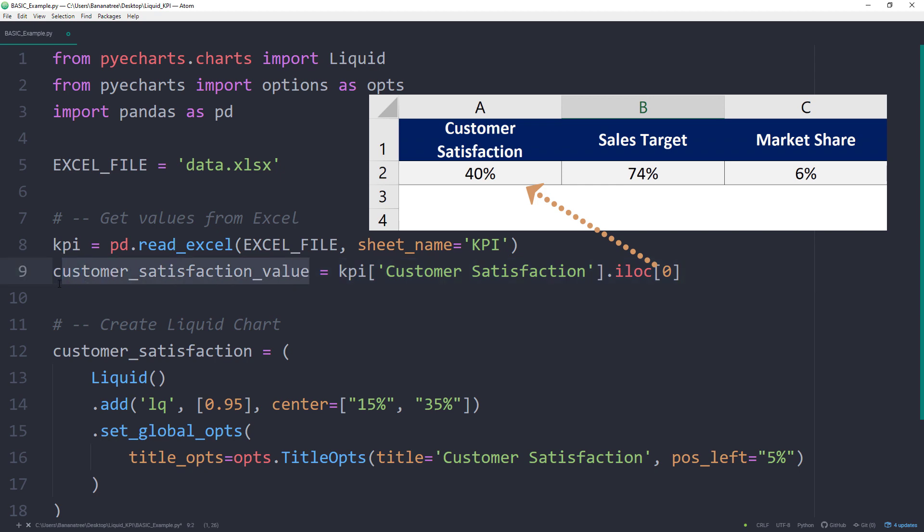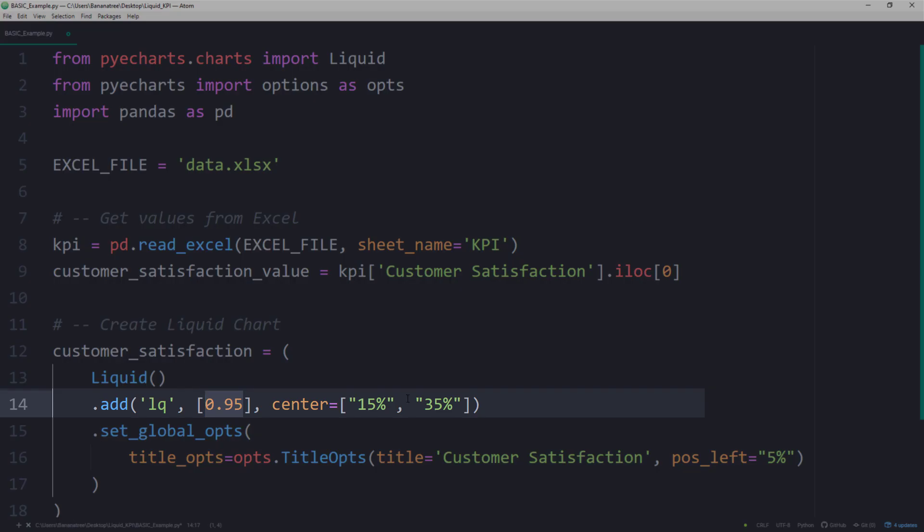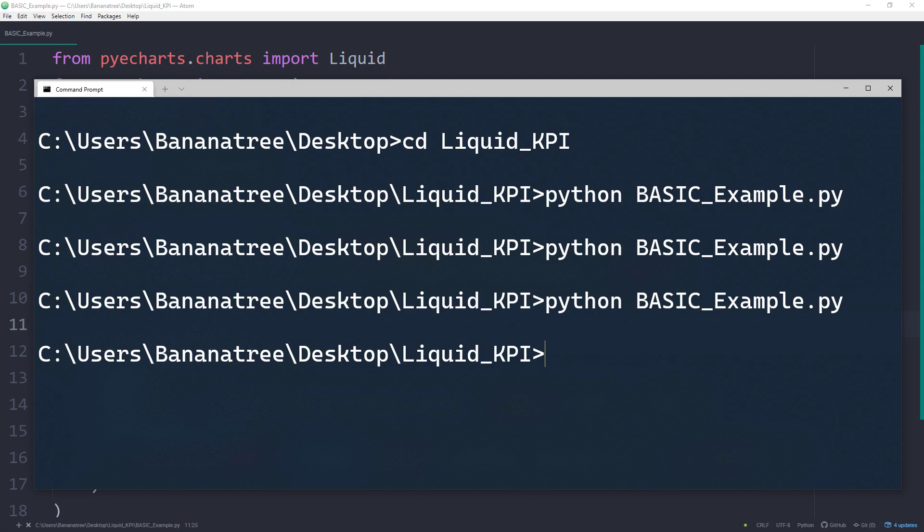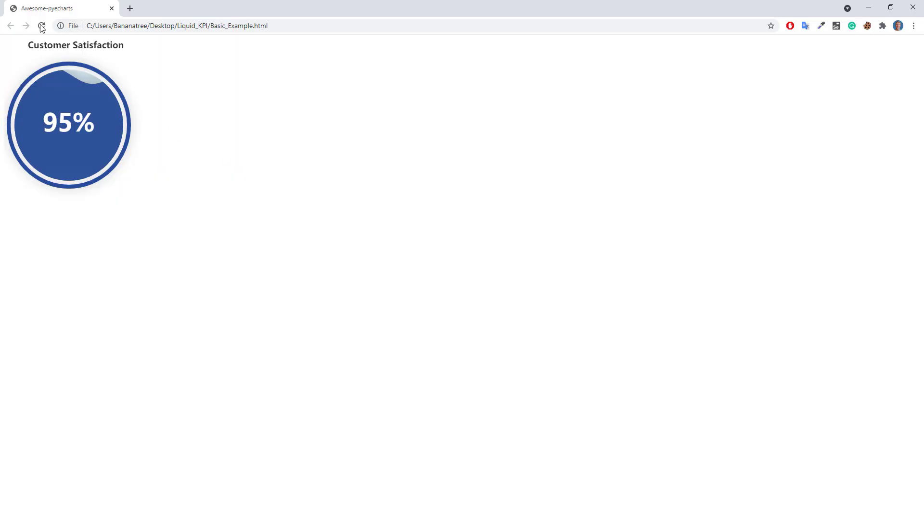Next I will grab this customer satisfaction value and replace the hardcoded number. And that's it. After rerunning the script, we should see now our updated value. Instead of 95%, it shows 40%.